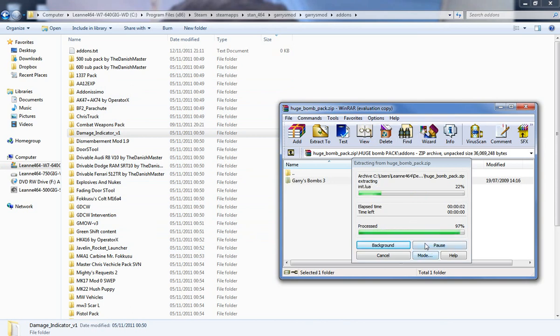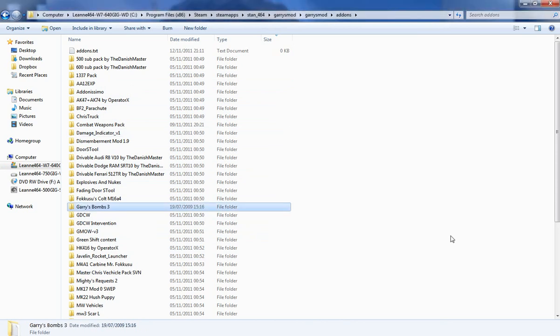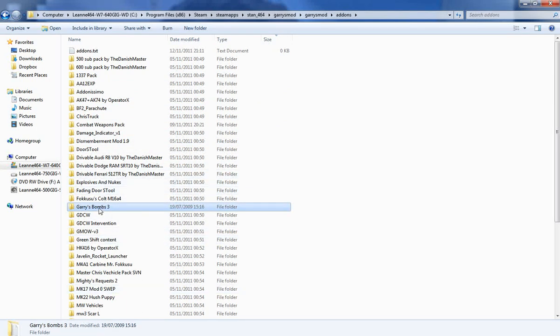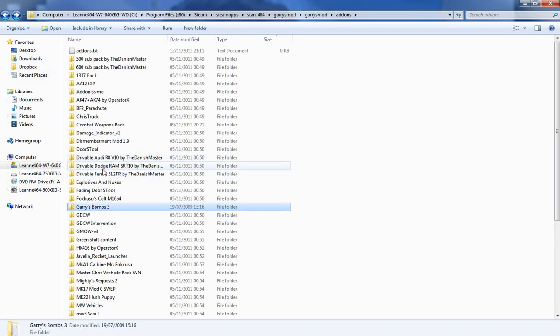And you can see it's copying, done, and it's there now. So you've got all these, you open it up and now you can see the info file and just to show you that it's a mod.